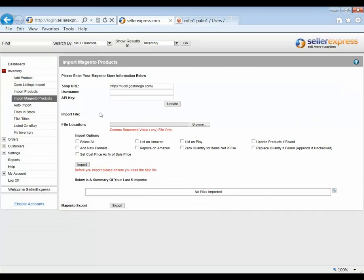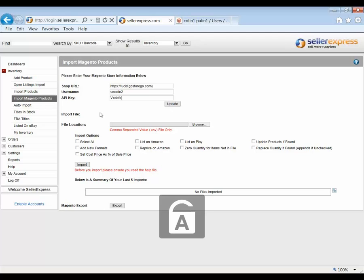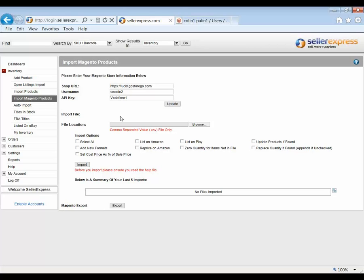We then enter our username and then the password we set. Now everyone knows what my super secret use demo password is. Okay, once those have been entered, you then hit Update. Now this link won't mean anything unless we bring some stock into Seller Express from Magento. So let's go back into Magento and do our initial import of stock.